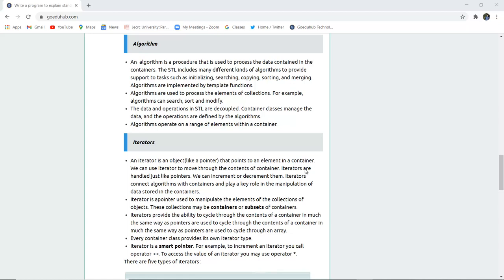The data and operations in STL are decoupled. Container classes manage the data and the operations are defined by algorithms. That means data is managed by the container classes and the operations needed on those data sets are done by the algorithms. Algorithms operate on a range of elements within the container.